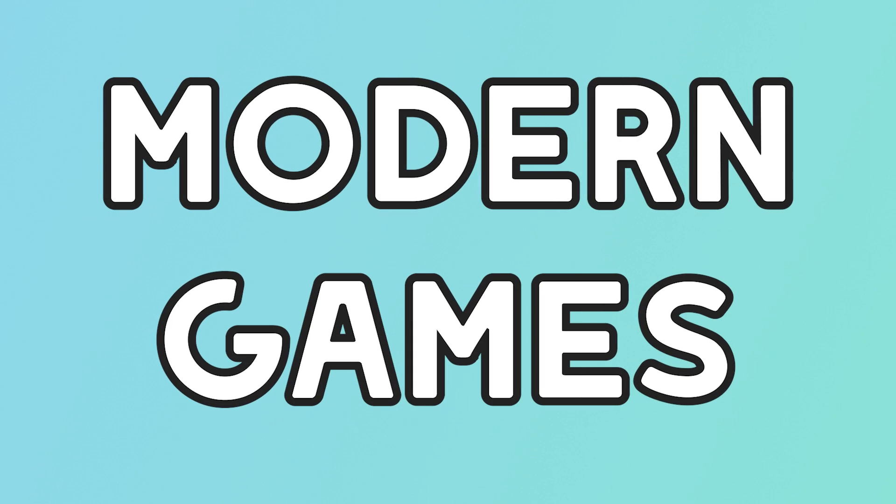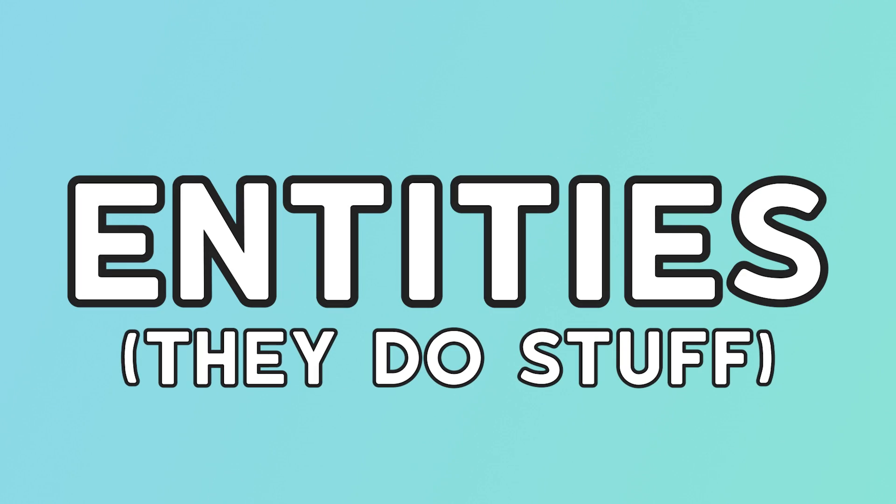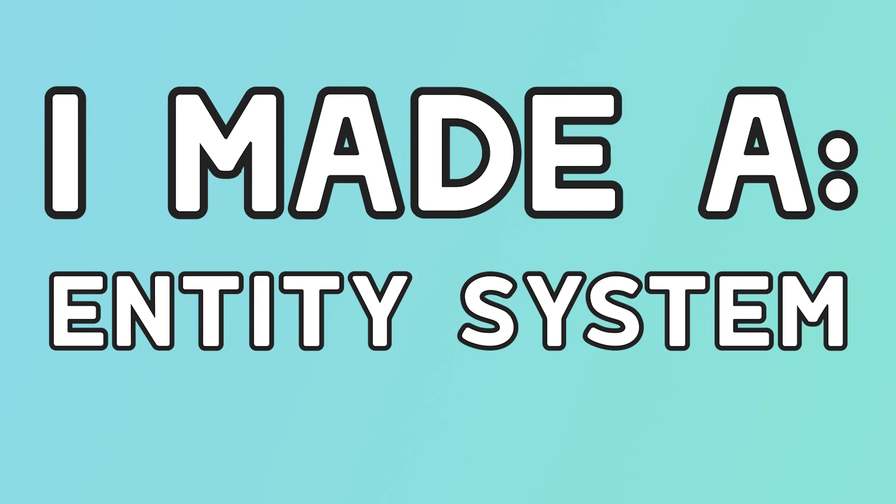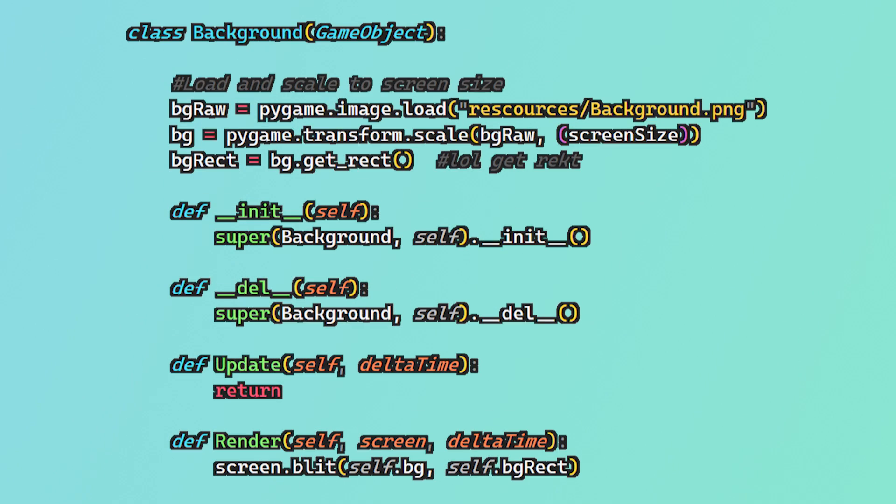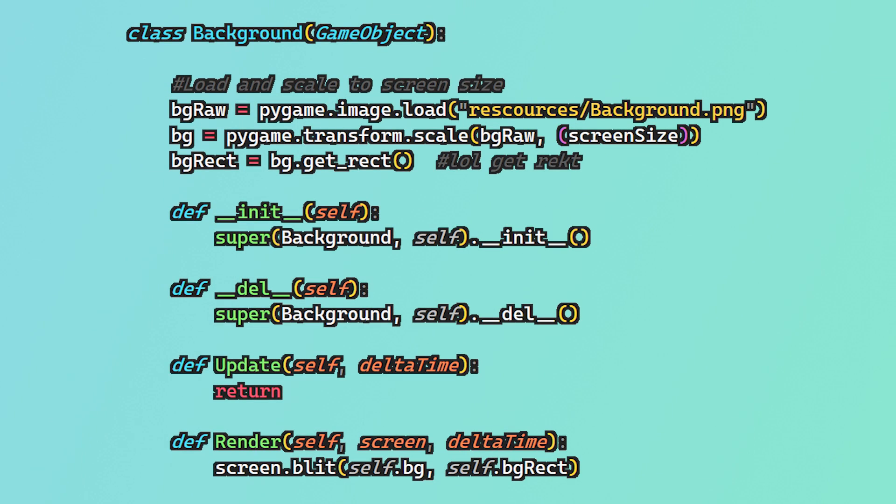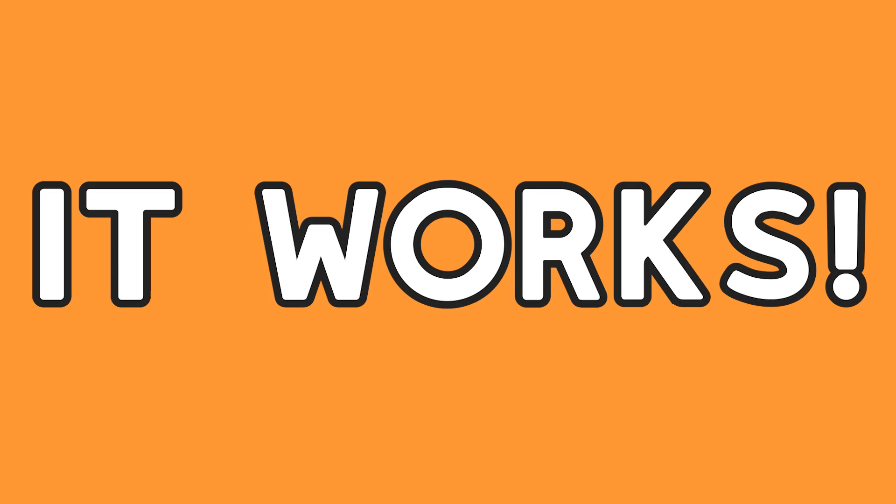Modern games tend to consist of a load of different entities handling a load of different things. And so the first thing I programmed was a basic entity system with a loop that'll happen every frame and call an update function and a render function on all of the entities, which should basically cover everything I need them to do. To test that entity system, I coded up a little script that handled displaying a sprite as a background, which worked quite well.